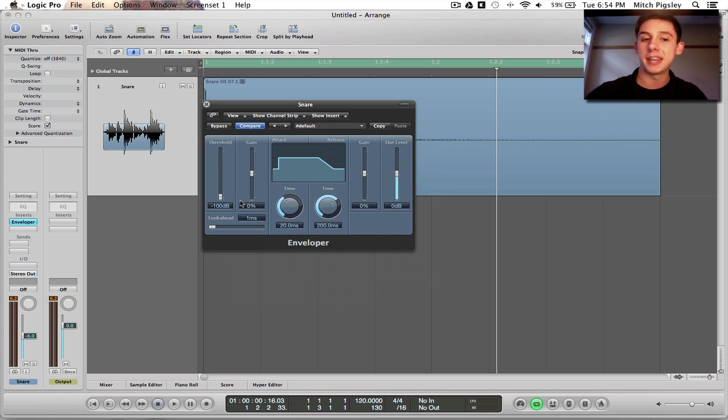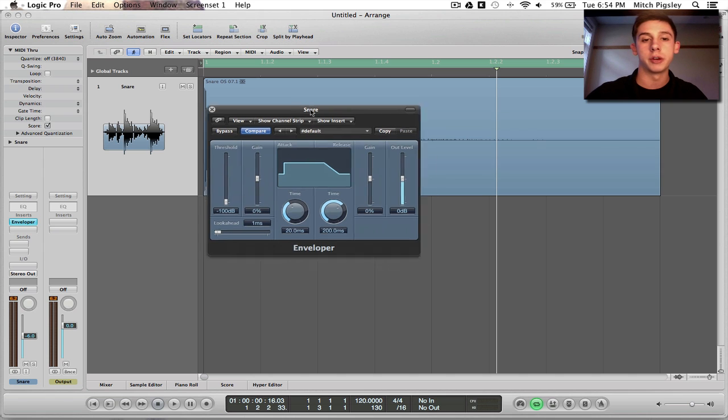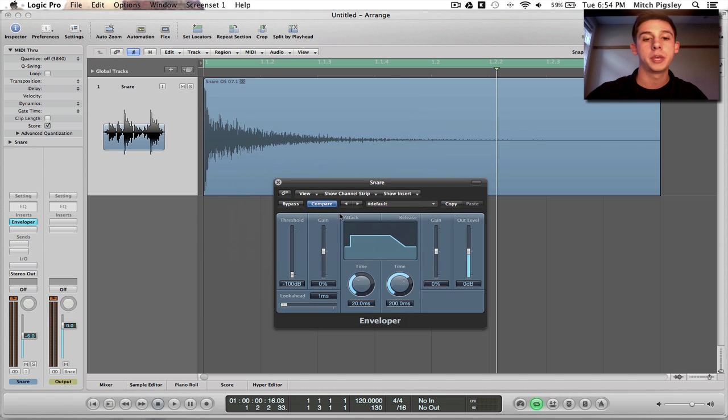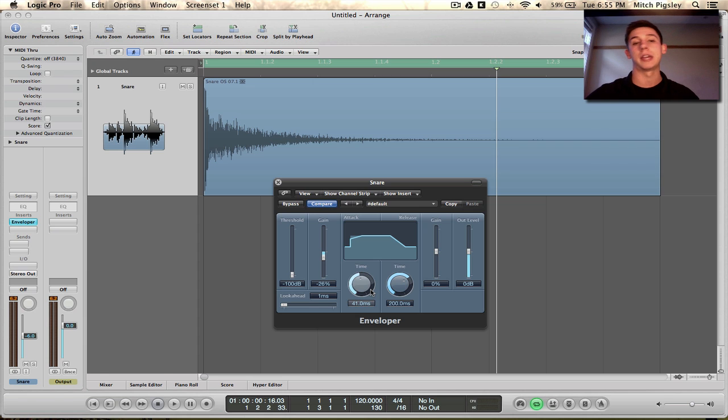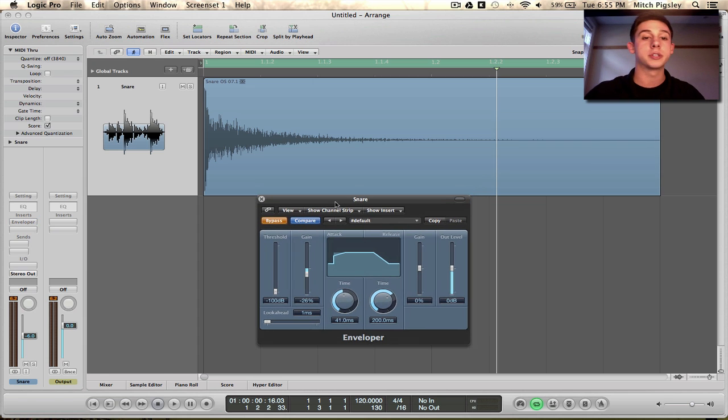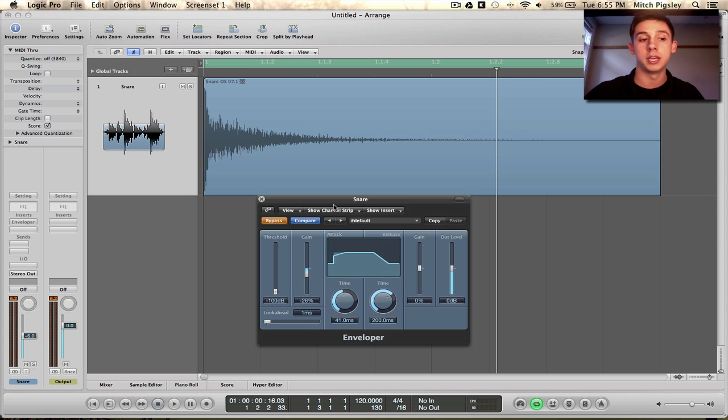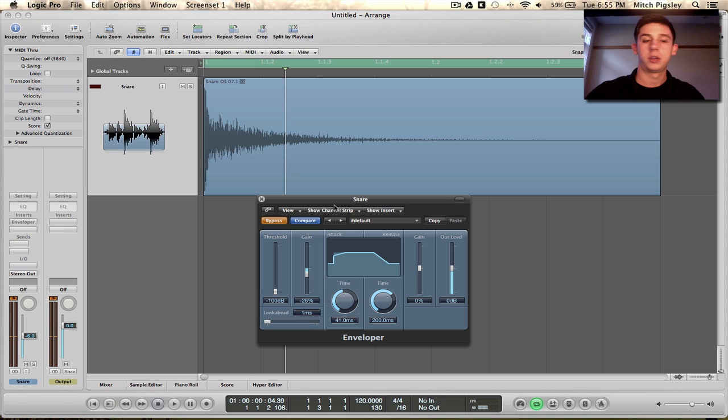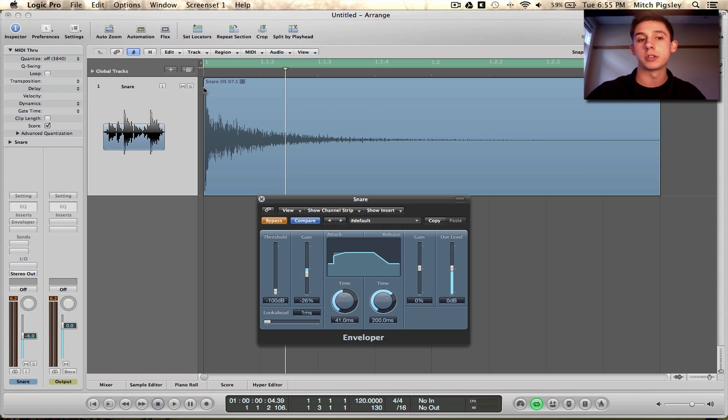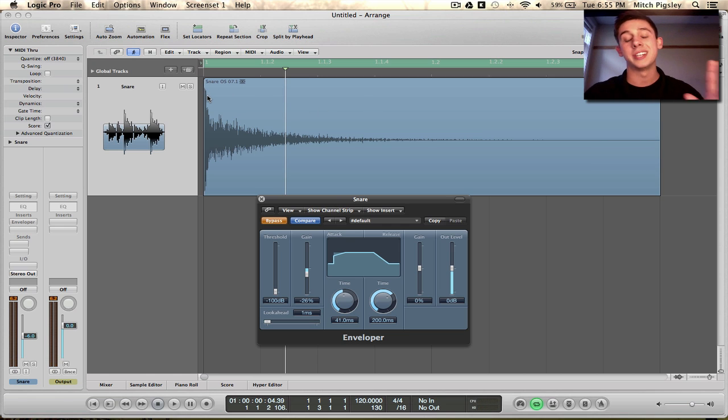So, threshold is going to be at negative 100 here for this example. And then all you have to do is edit the gain and time for both the attack and release. So, let's look first at what this track sounds like without the enveloper on it. So pretty standard, as you can see from the waveform, there is going to be a sharp attack on this already.